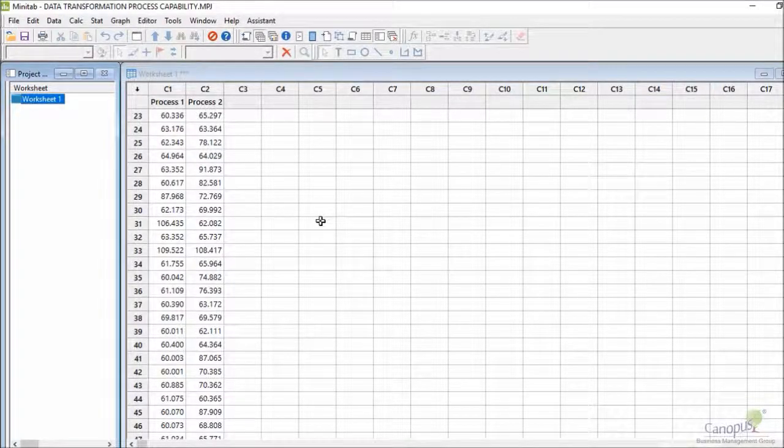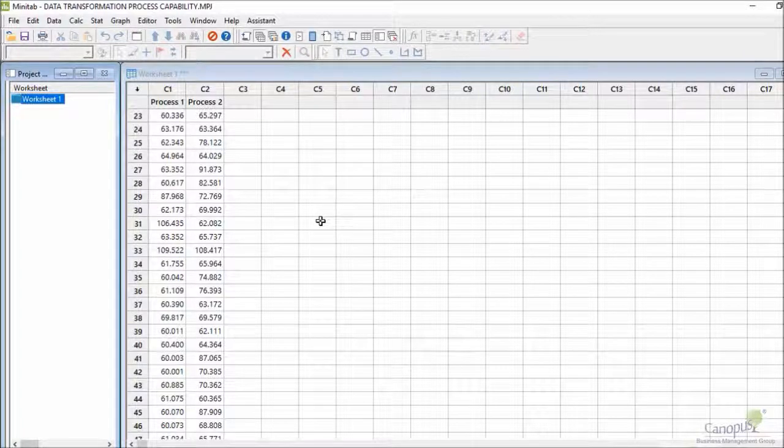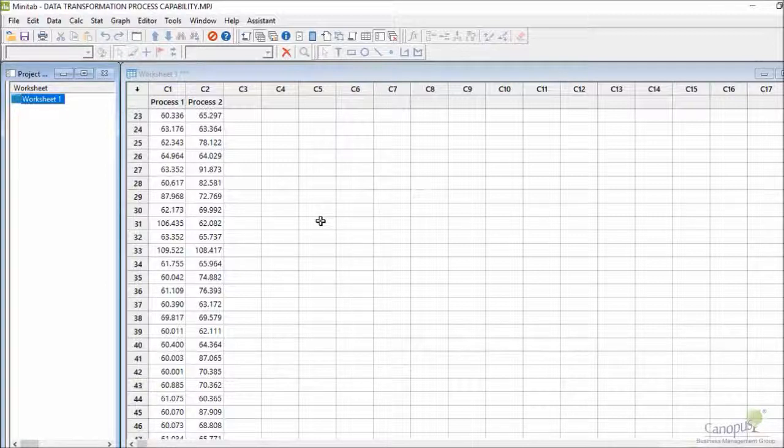Let me come back to the Minitab data again. If you look at column C2, I have data titled as Process 2. Let's assume that Process 2 represents a process from another geography.